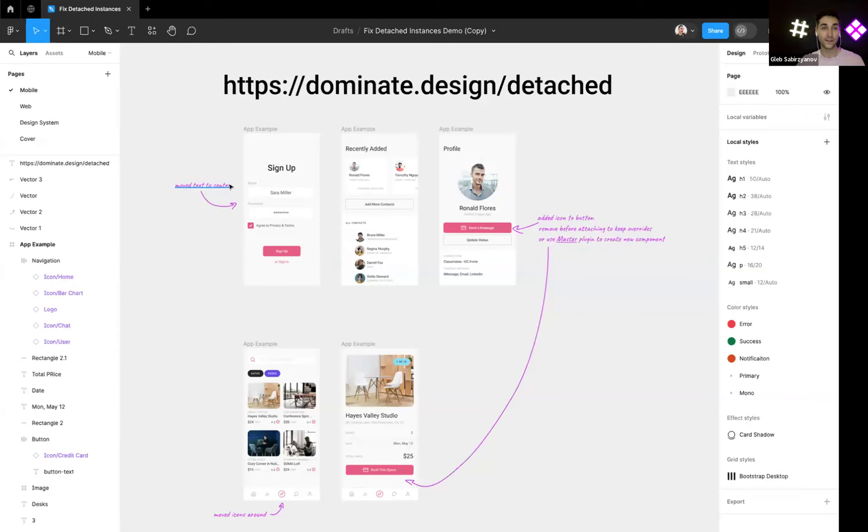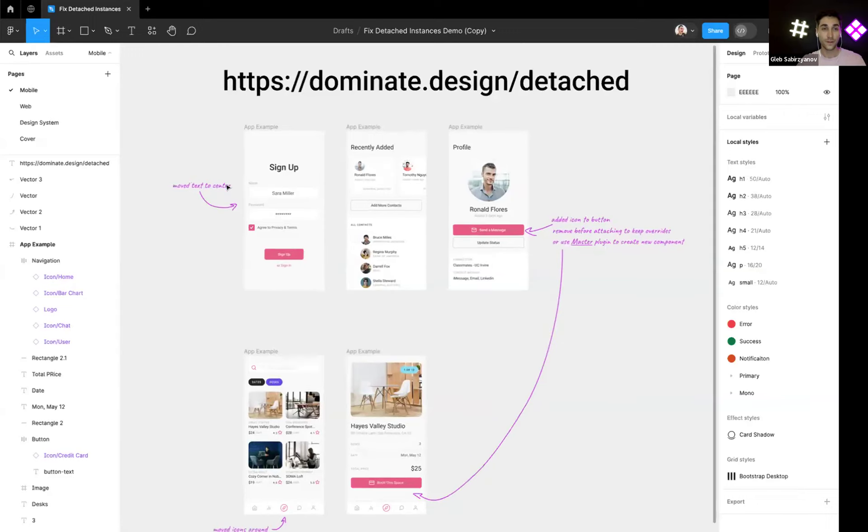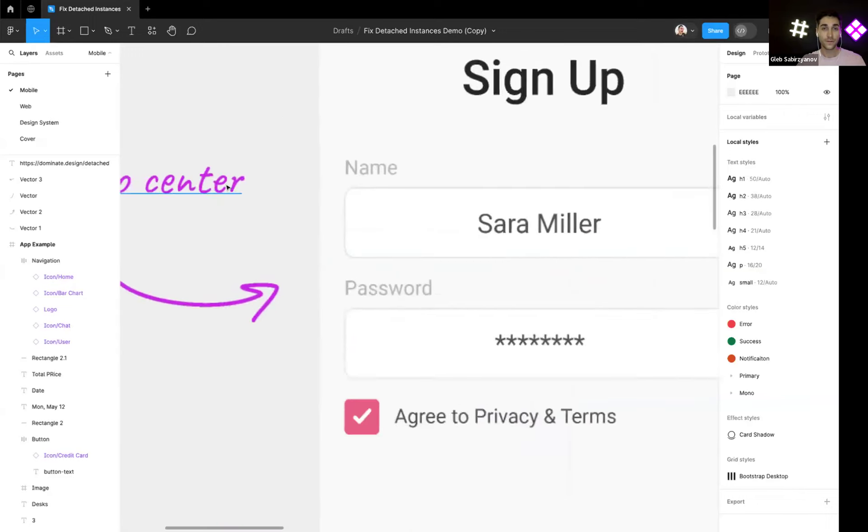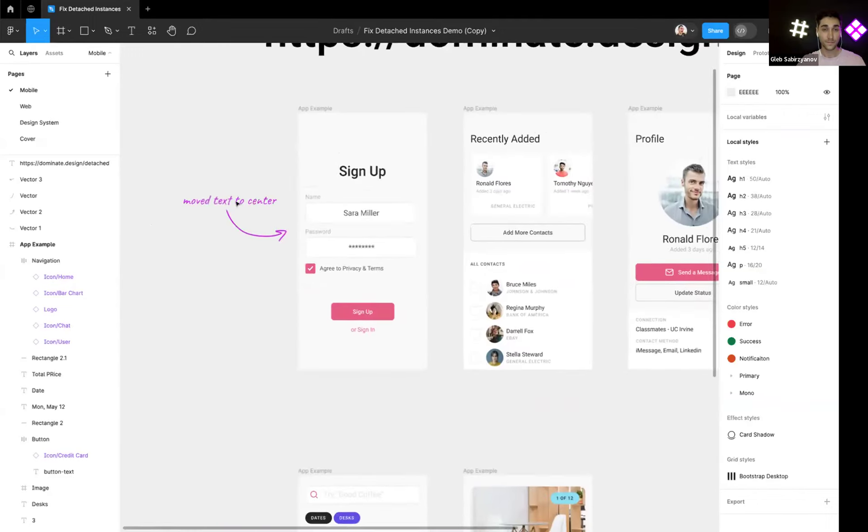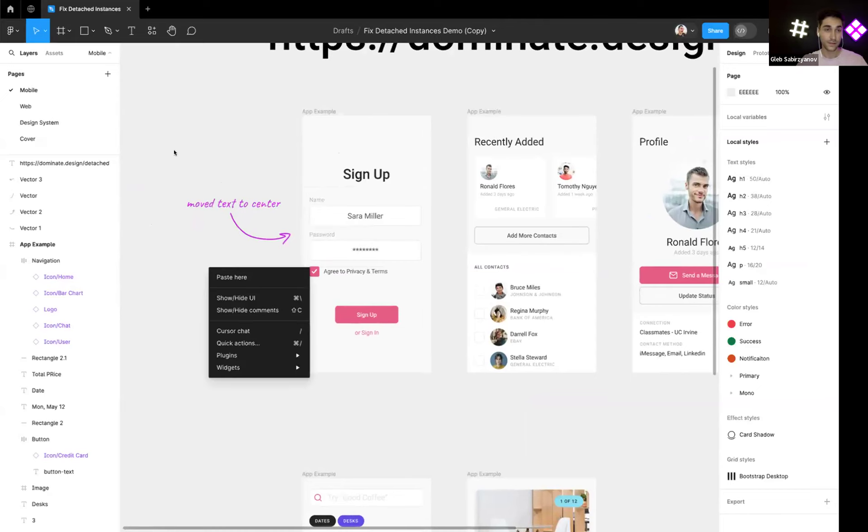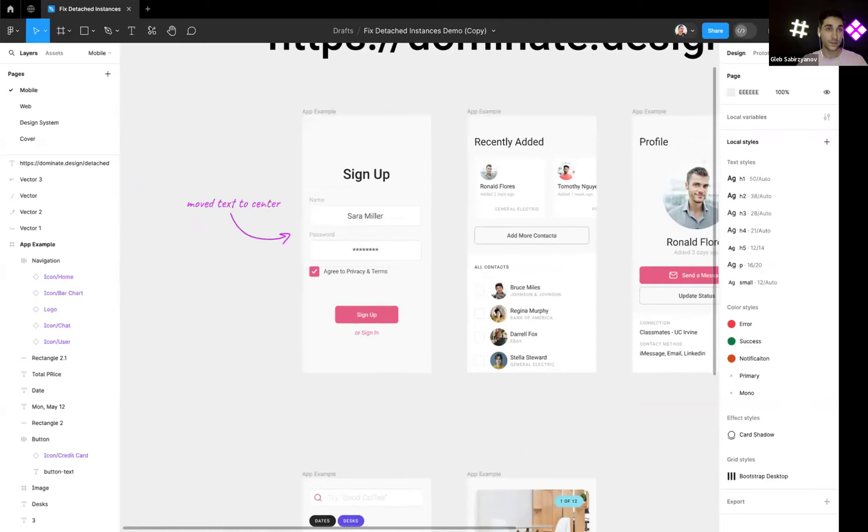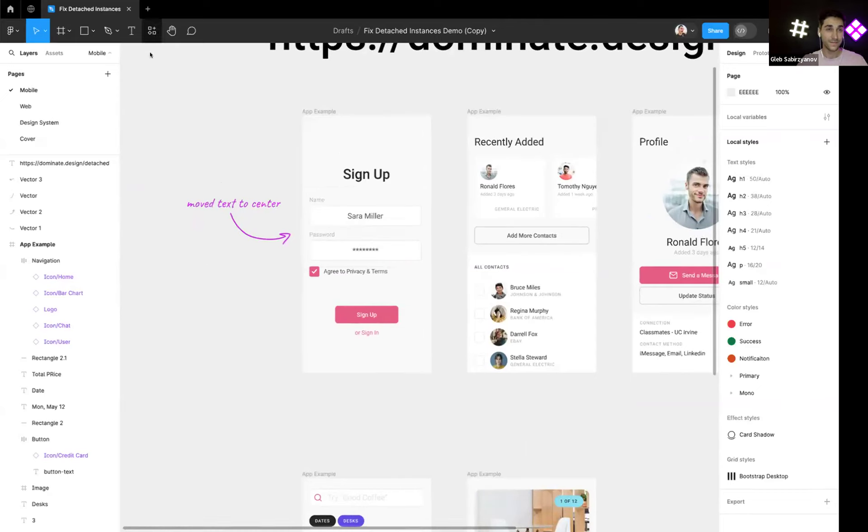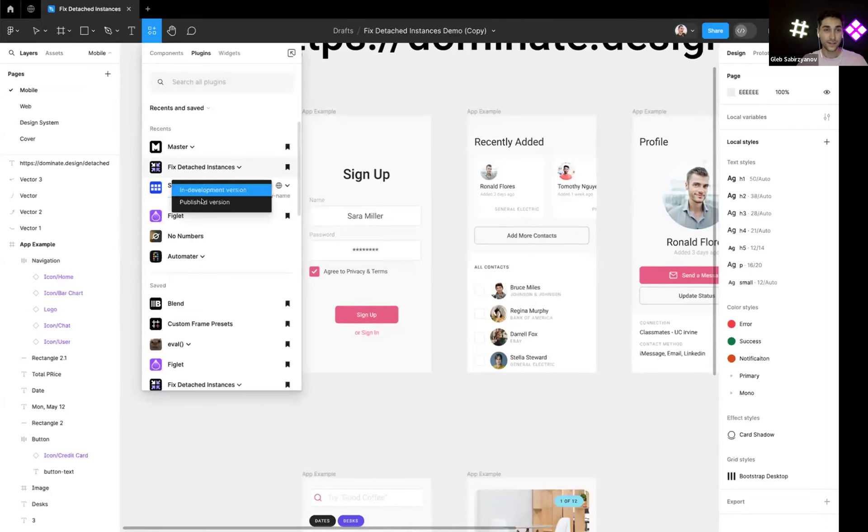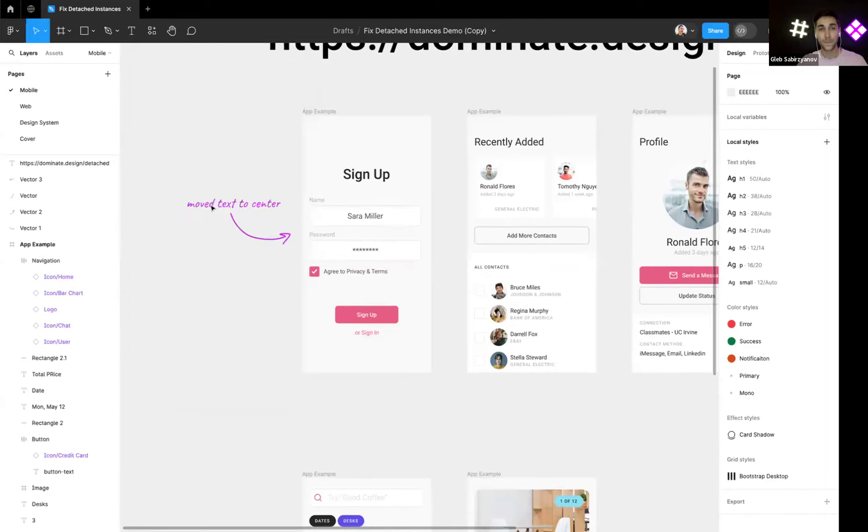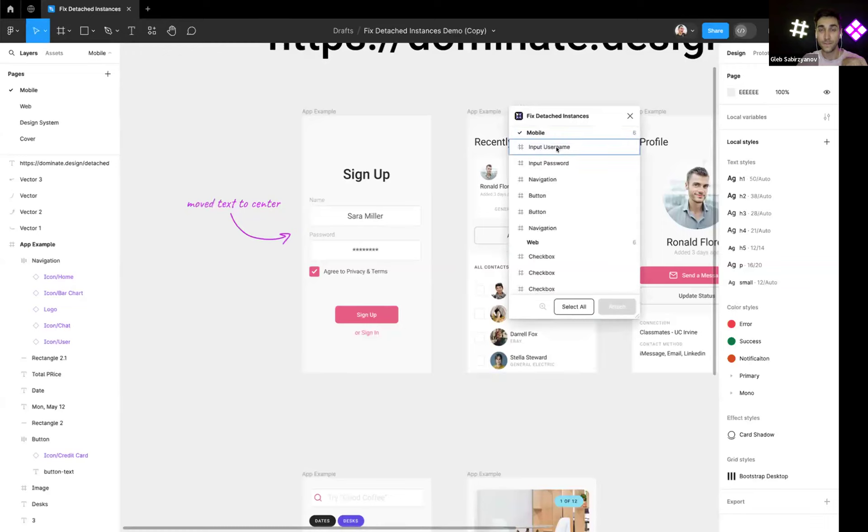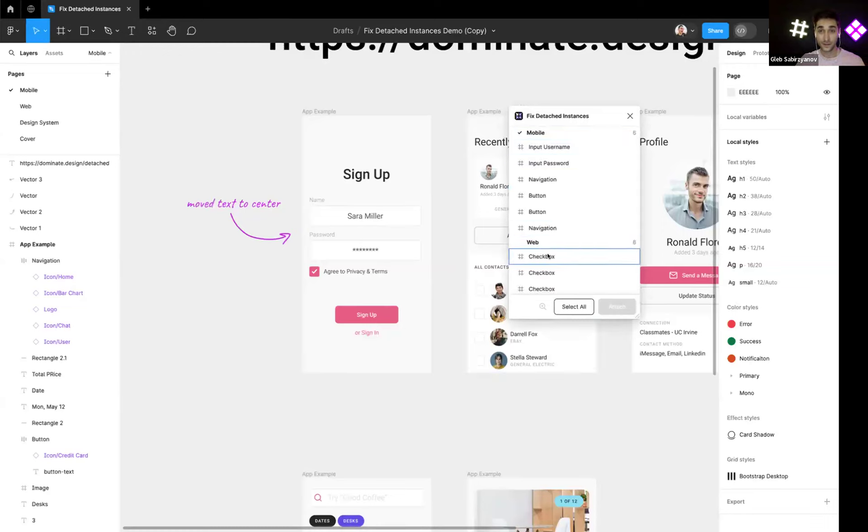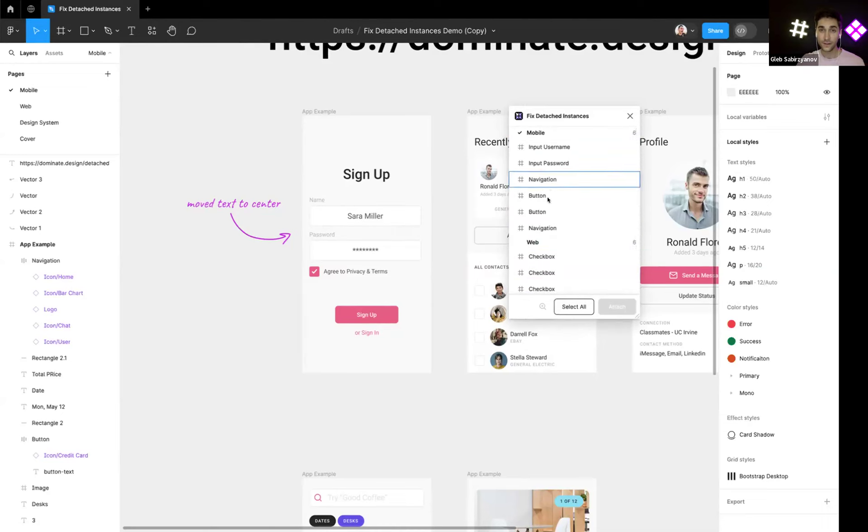First of all, let's launch the plugin Fix Detached Instances. Let's scan the file, and as you can see at least it listed all the detached instances in the file.